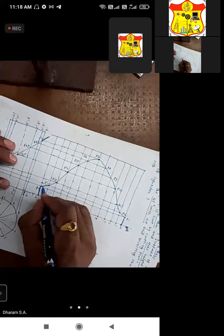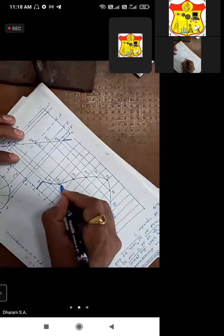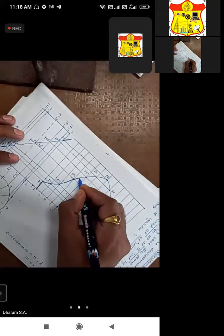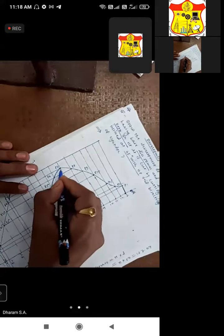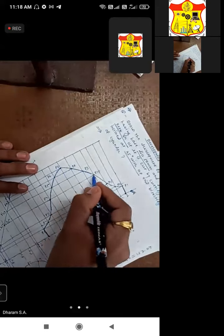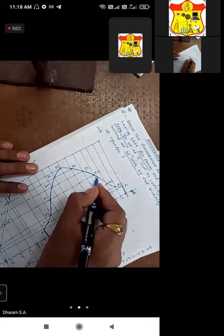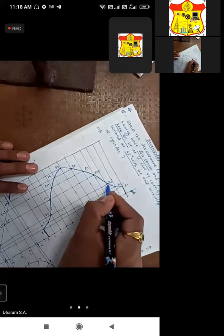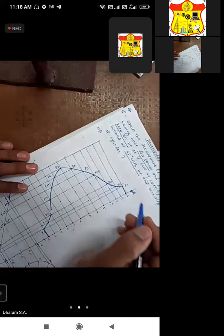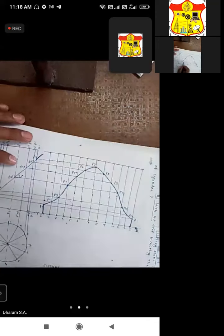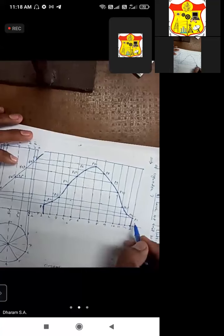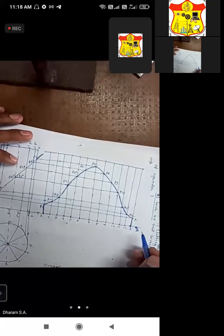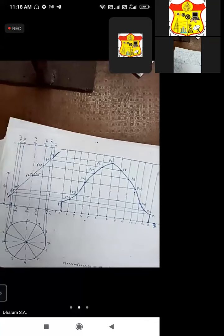Only this curve should be drawn dark. All the remaining construction points should be kept light. Press the pencil firmly while drawing this curve with the help of a French curve. This is the required answer — the development of the lateral surface of the cylinder. Very simple. Thank you.